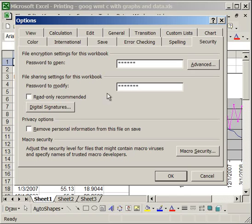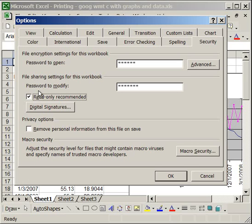Now this little thing here, Read Only Recommended, if you check that, what it's going to do is it's not going to make the document read only. It will make it so that when you open the document, it's going to prompt you that you should open the document as read only and it will give you a choice, open as read only or open regularly. So you can do either one, but you don't have to open it read only, so it doesn't force read only on the people who open the workbook.